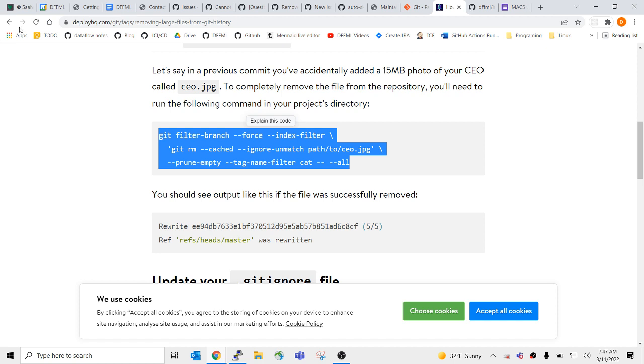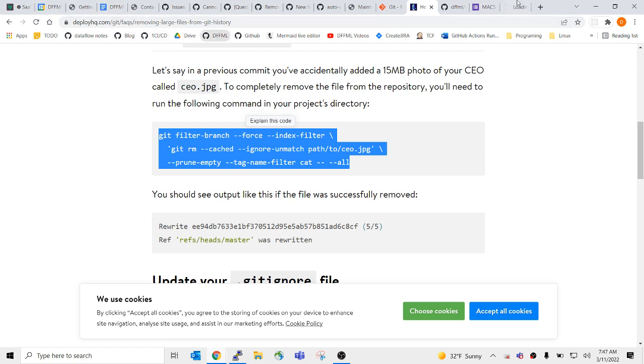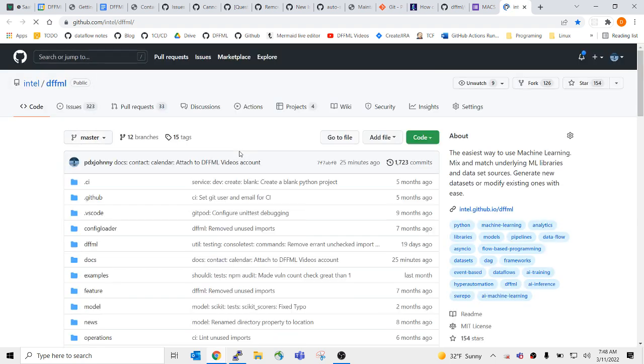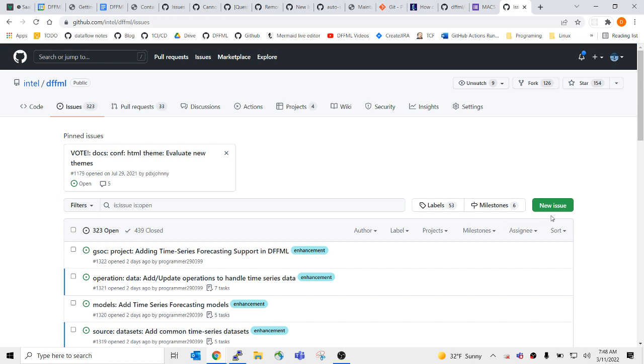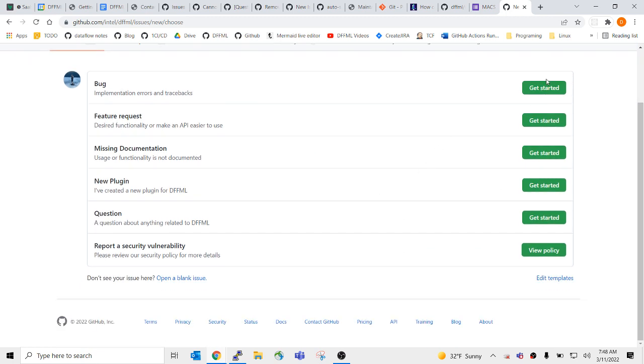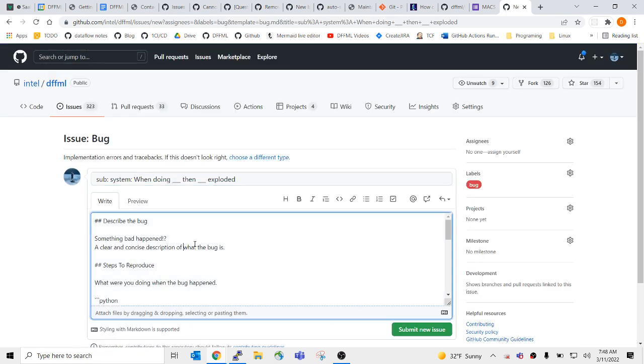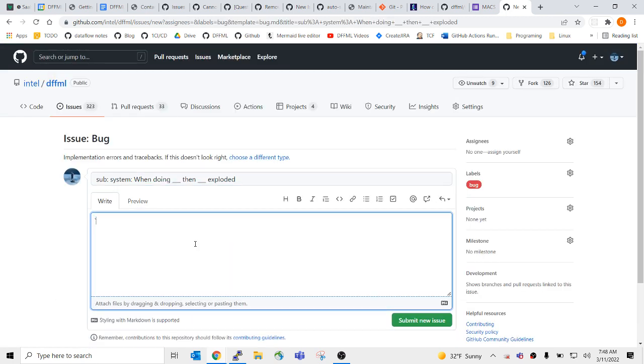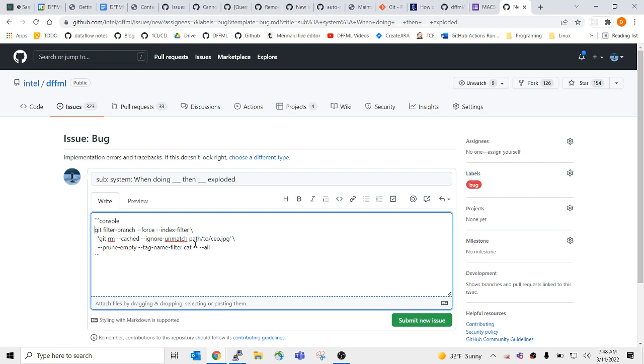So we need to add this to the issue tracker here. All right, well, I'm glad we figured this out. Thanks for bringing this up, because this has been, I mean, that's, I didn't understand why it just keeps getting bigger. We're not adding any big files. It doesn't make any sense.